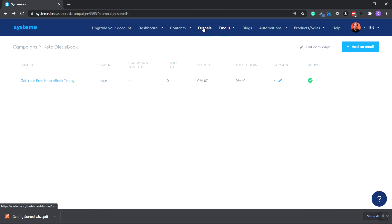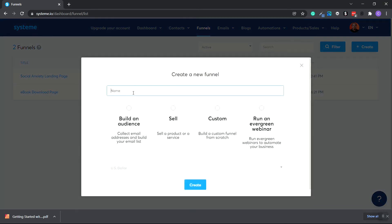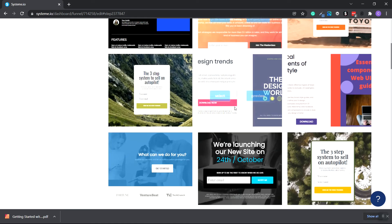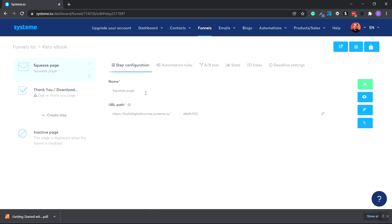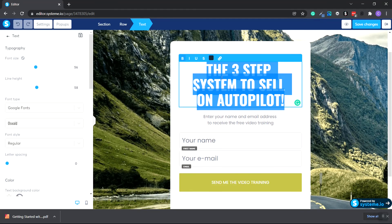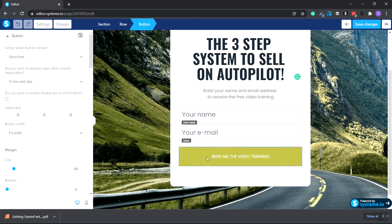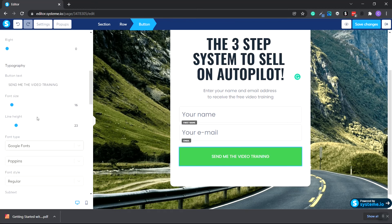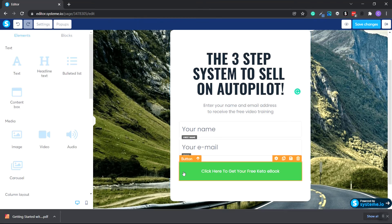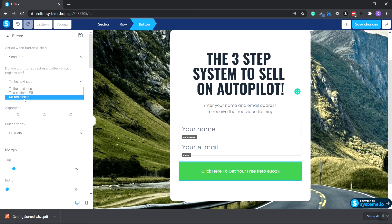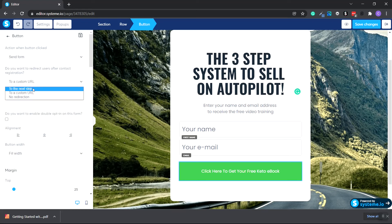Now we want to go up to Funnels and click Create. I want to create a Keto Ebook funnel, and we want to collect email addresses and build an email list, so click that and Create. We can click a landing page and choose one — select it, then click the edit pencil icon. Click in each box to edit text and any images. We already have our form in here. Click on the button to change the color — let's do a green. Change the text to 'Click here to get your free Keto Ebook.' If you click on the button, you can set actions when the button is clicked — send to a form, the next step, a custom URL, or no redirection.